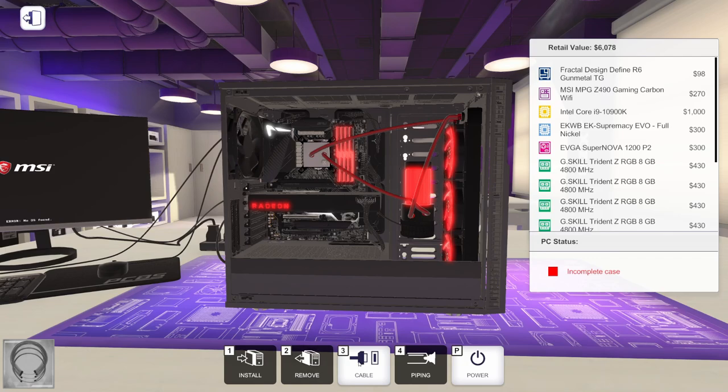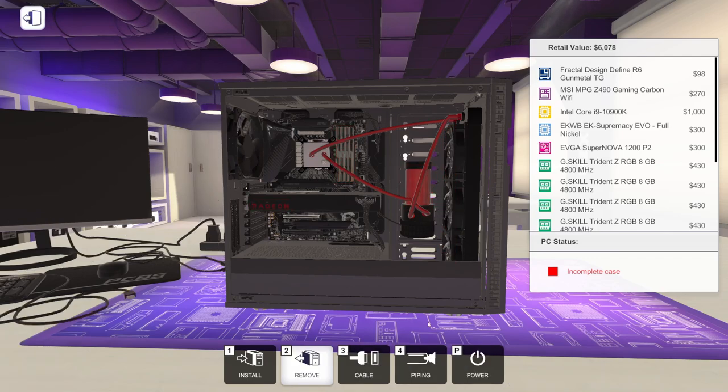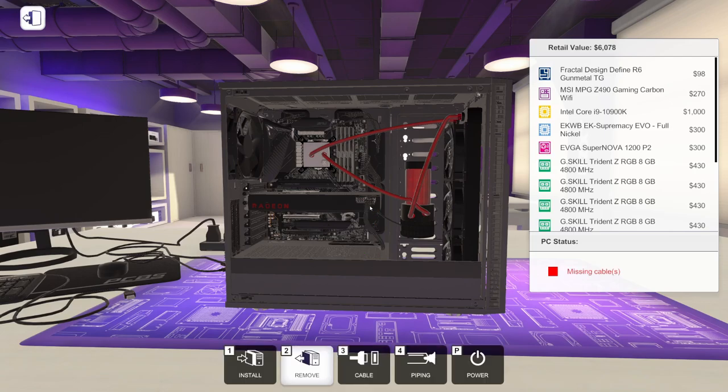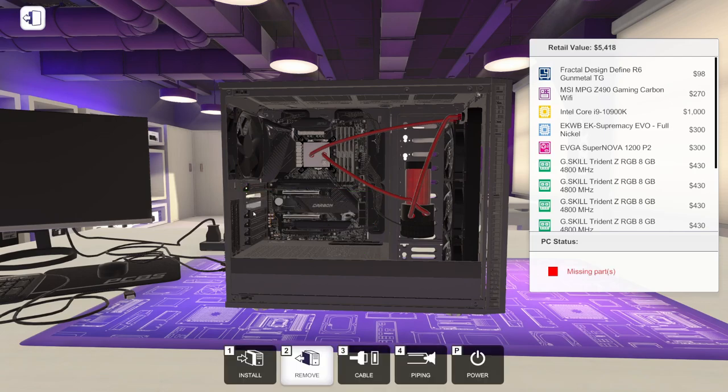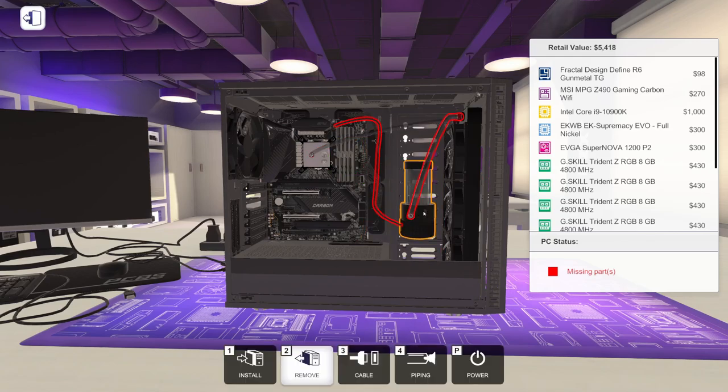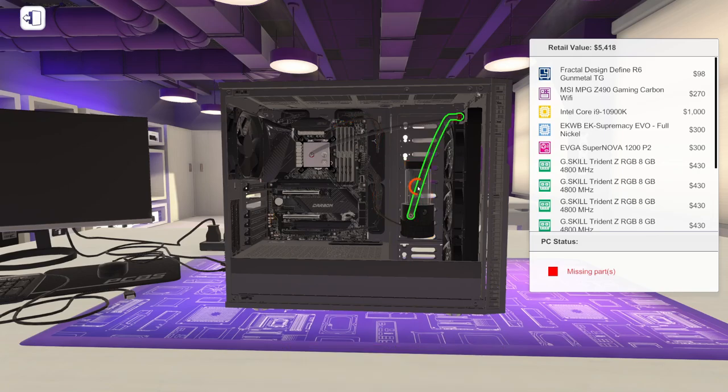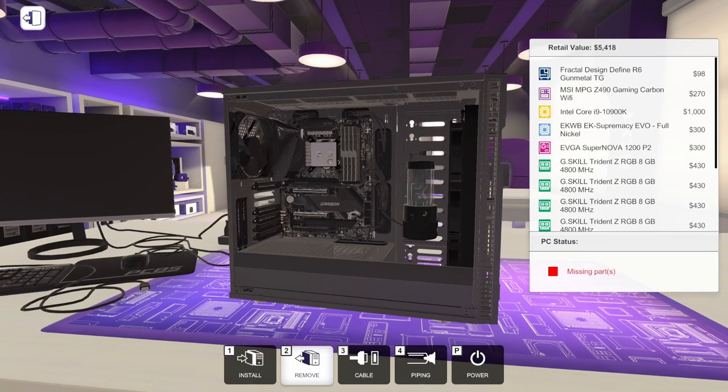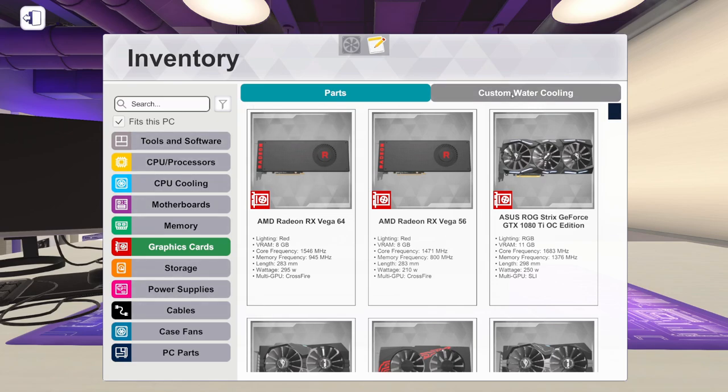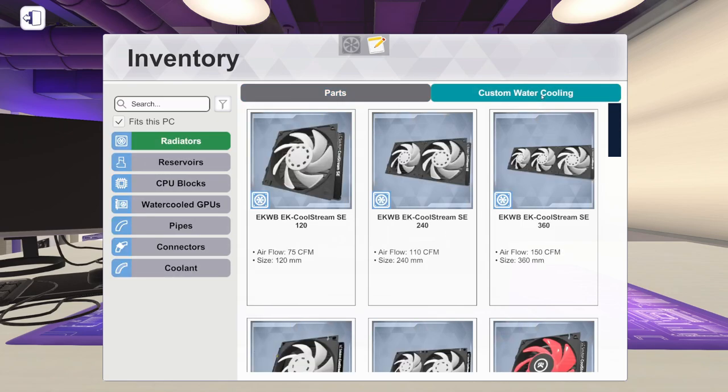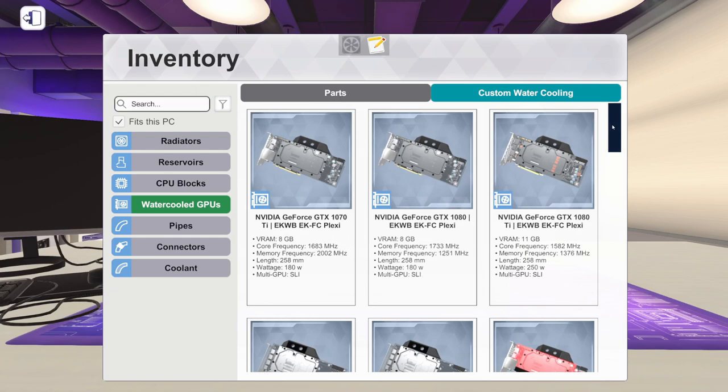But I want to water-cool the whole thing. So let's power this down. Let's remove this graphics card. Let's remove our coolant because I want to use hard tubing. So let's get these soft tubes removed. And then we need to go back over here to custom water cooling and we need to get a water-cooled GPU.